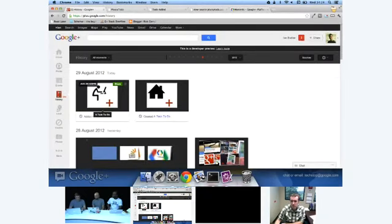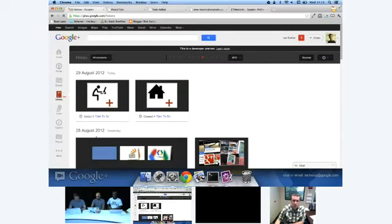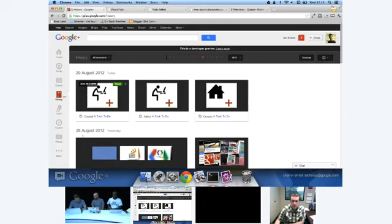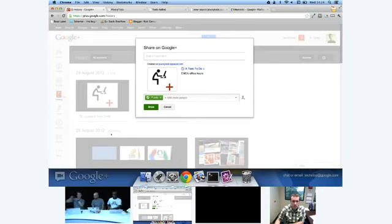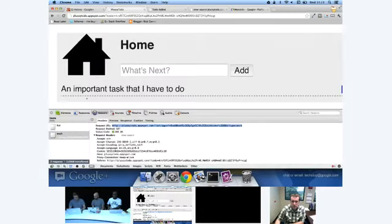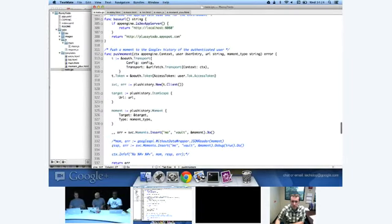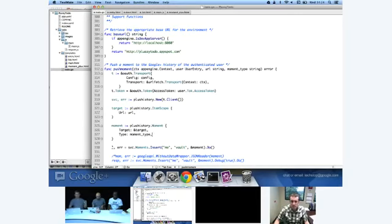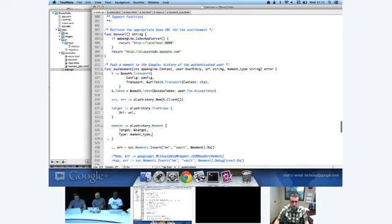At its most basic level, the moment has a target and it has a type. The type is, in this case, the create activity that I decided upon earlier. And the target is the URL that we're going to reference. It's the thing that the user is doing something to. In this case, the user has created this URL. So we're going to pass through an item scope which is the struct that is used for that. But we're only going to set the URL. There's a lot of values in there you can set, but the only one you want to set at this time is the URL. That's the place you're referring to. Then we just use the moments insert where we're going to say for the user me, the currently logged in OAuth user to the vault, which is the only place you can send them to. We're going to send this moment and we're going to do it. And that is going to push the moment over to Google Plus history where it will appear as we saw earlier.